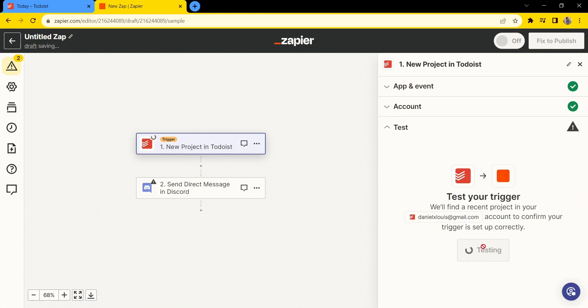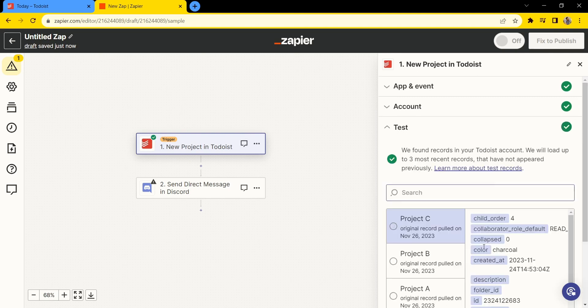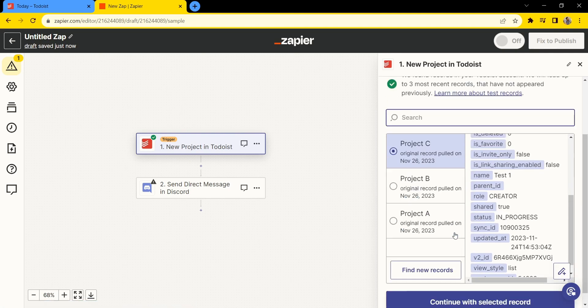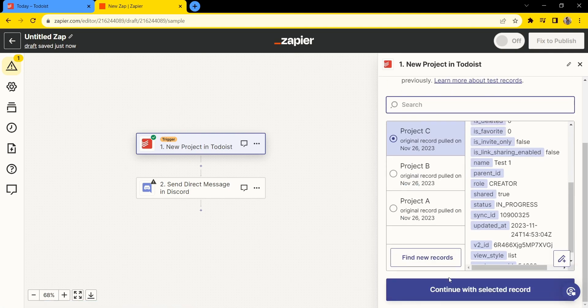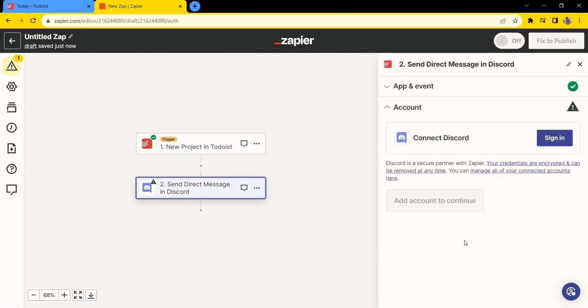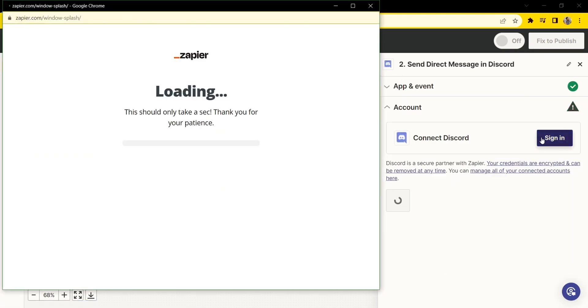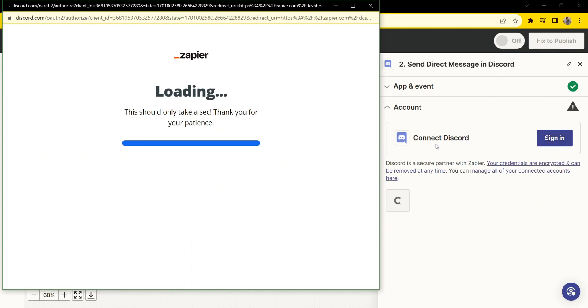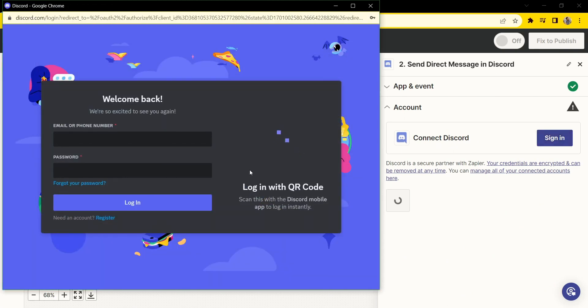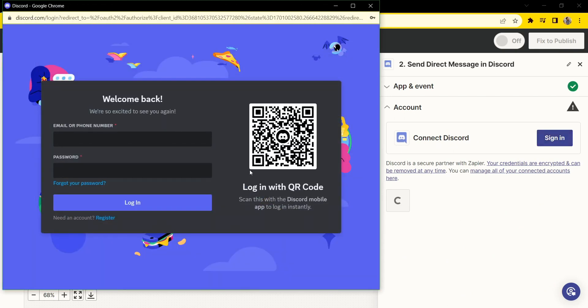Test the trigger and click 'continue with selected record.' Now sign in to your Discord account. I don't actually have a Discord account, but you can enter your Discord email and password, or scan the QR code.